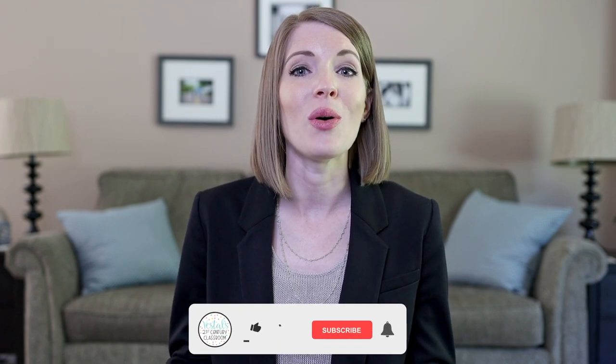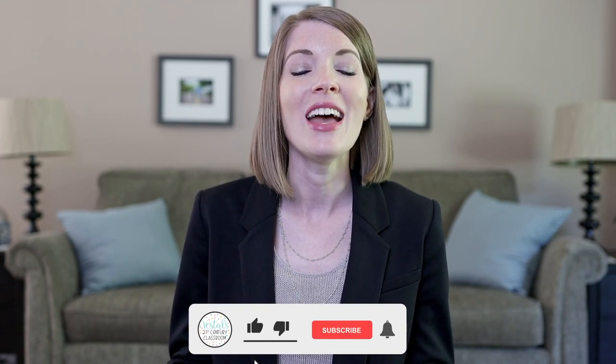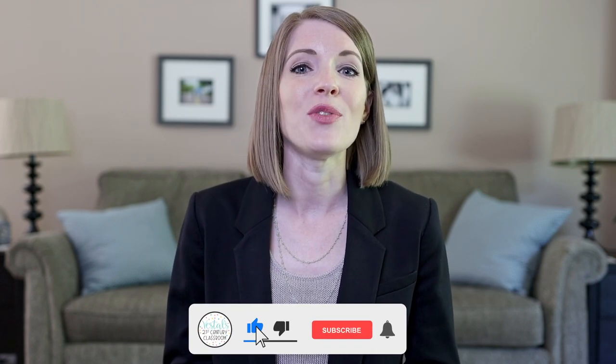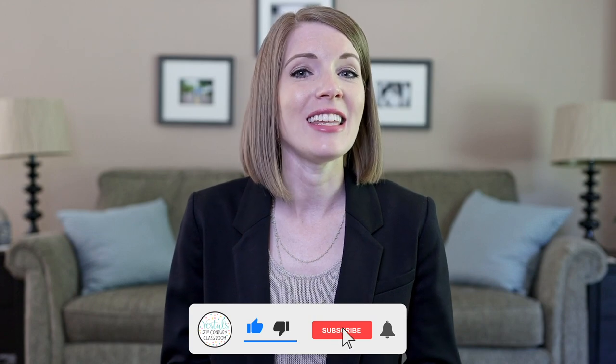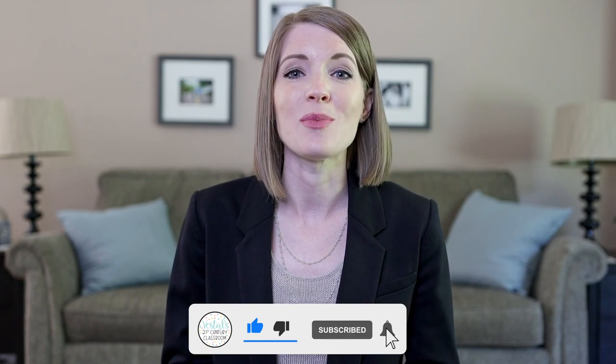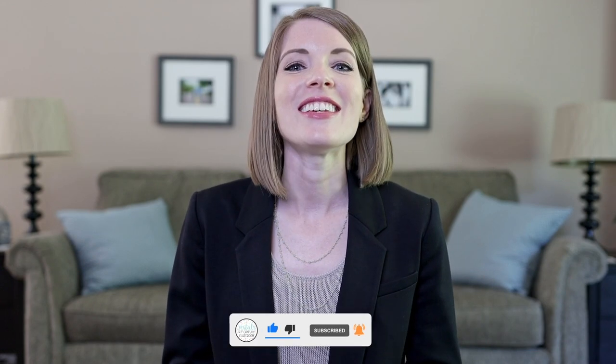But I would love to hear from you - what types of activities are you already using where you're using a virtual timer in your Google Slides, or have you thought of an activity that you could use while watching this video? Go ahead and leave a comment down below and let me know. And then like I said, if you wouldn't mind liking this video and subscribing to this channel I would greatly appreciate it.